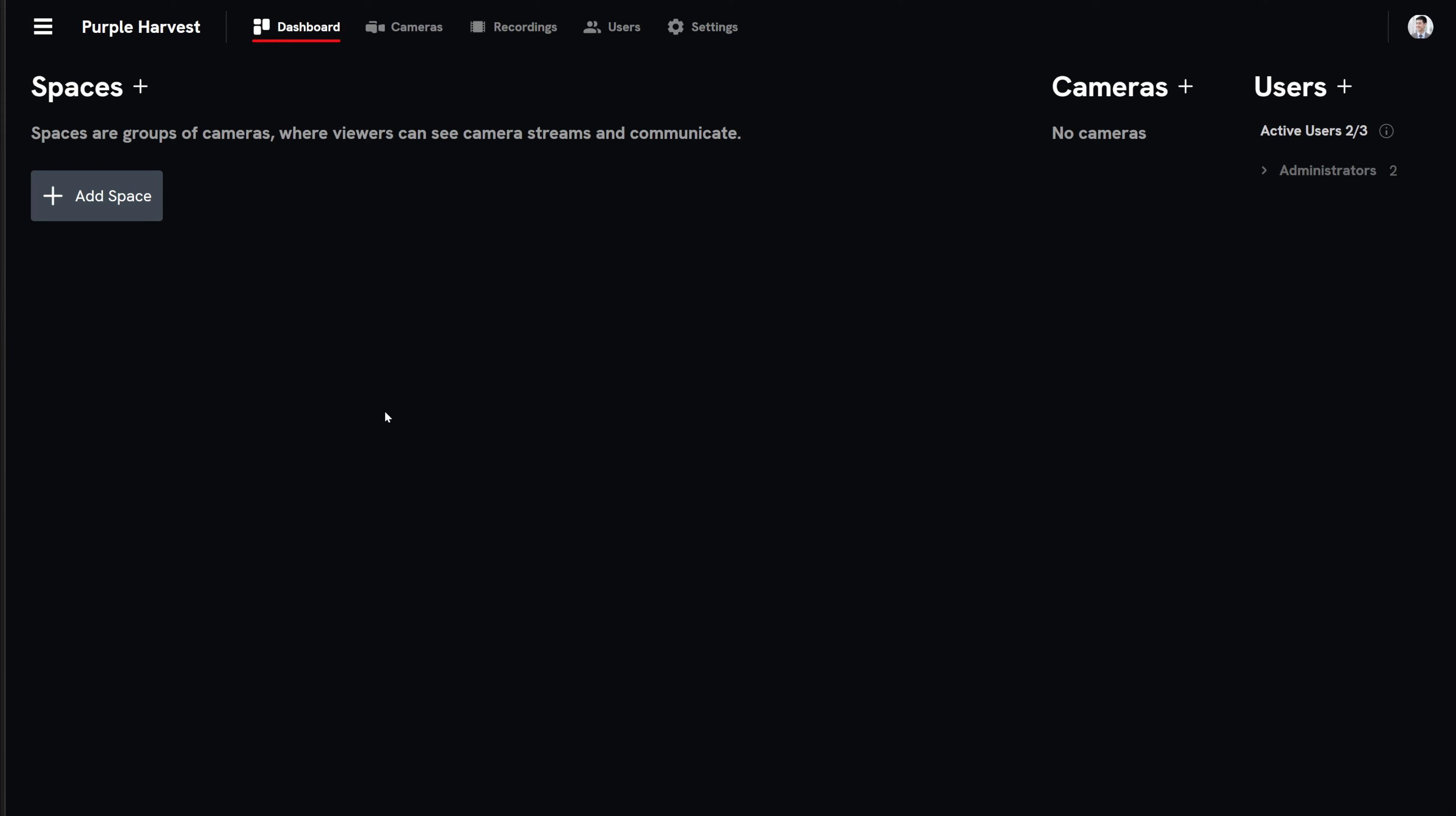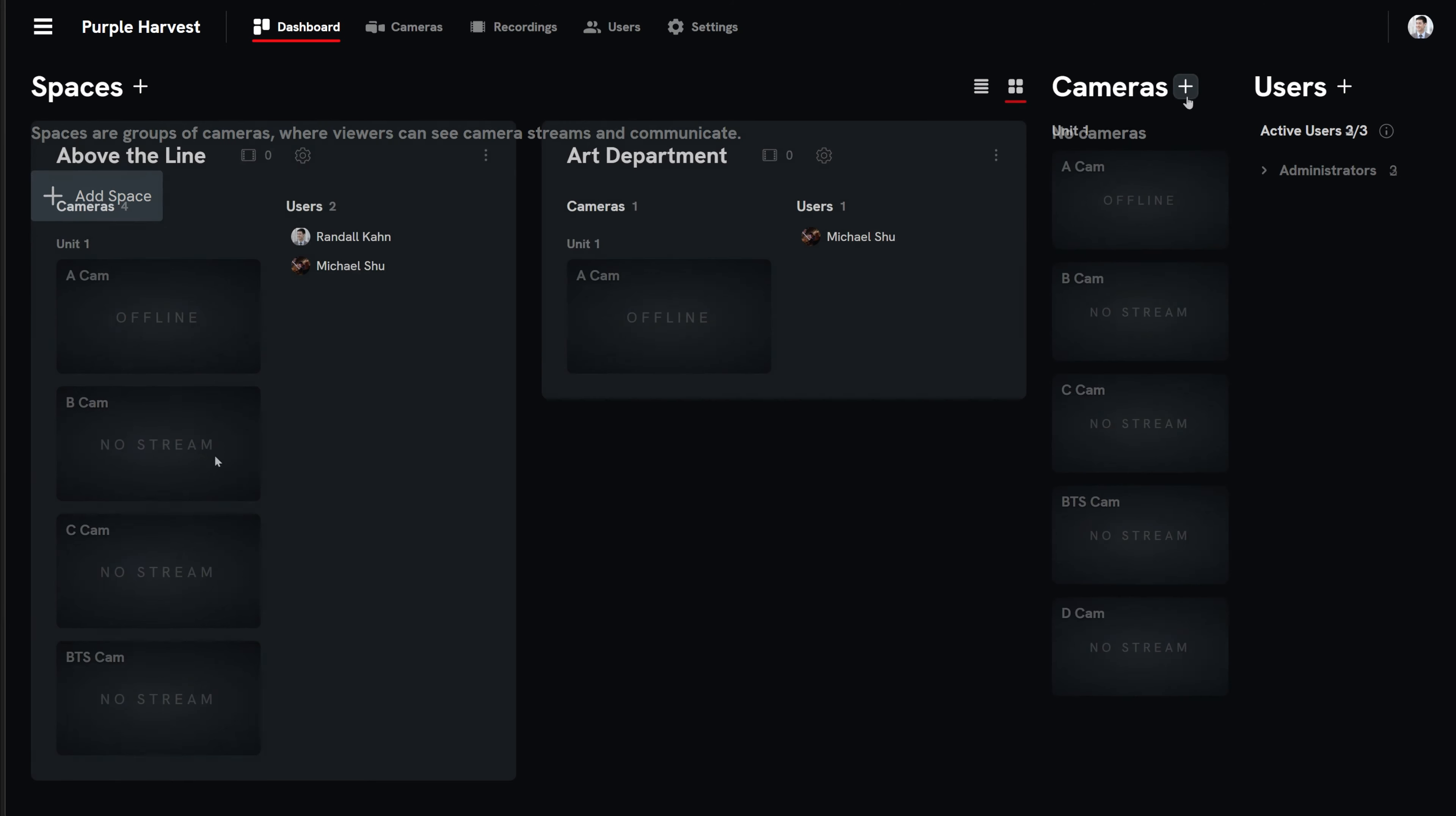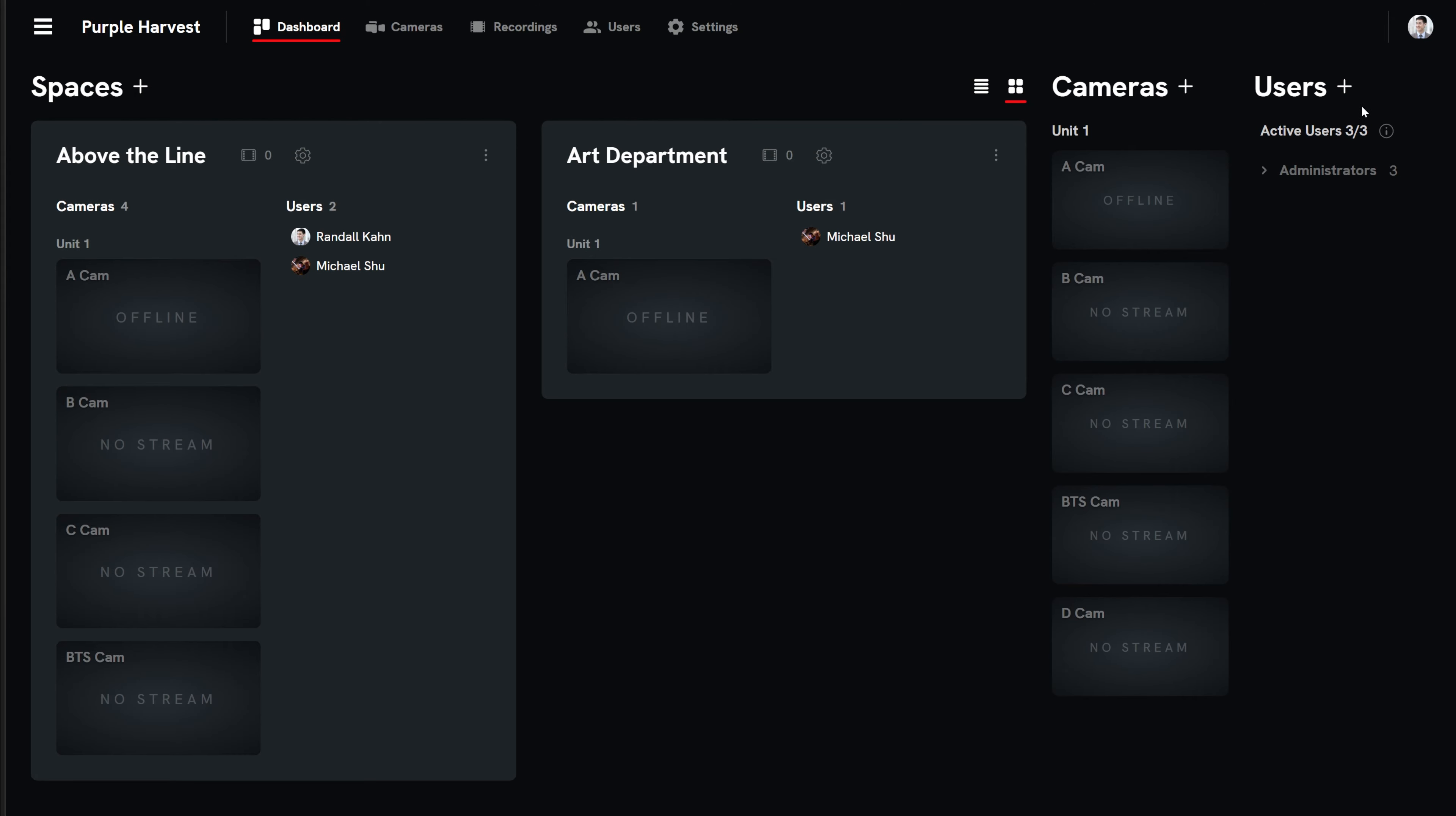As an administrator, you can add or remove cameras and users, create viewing spaces, and rearrange users and which spaces they have access to.